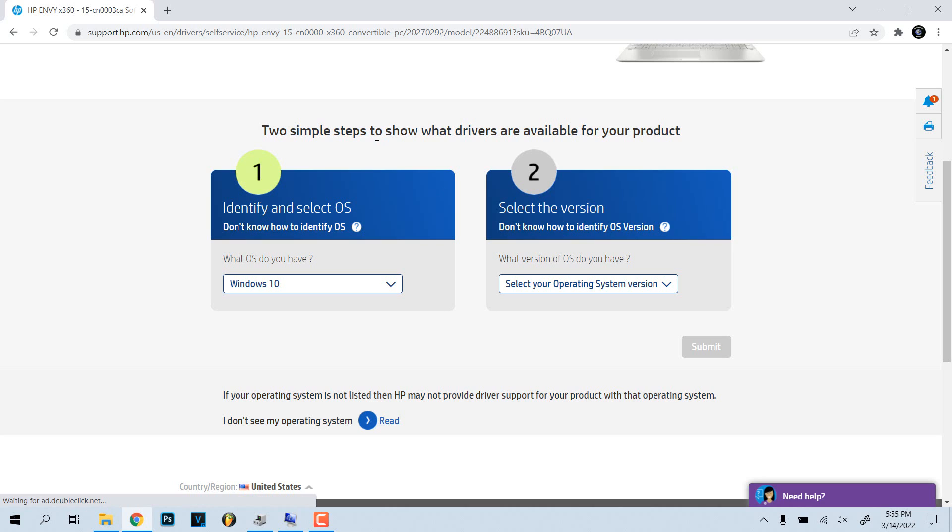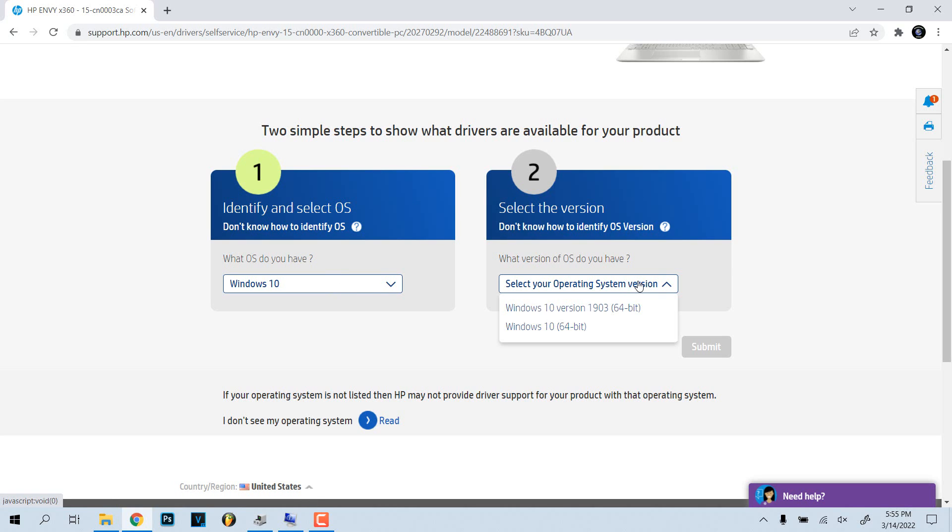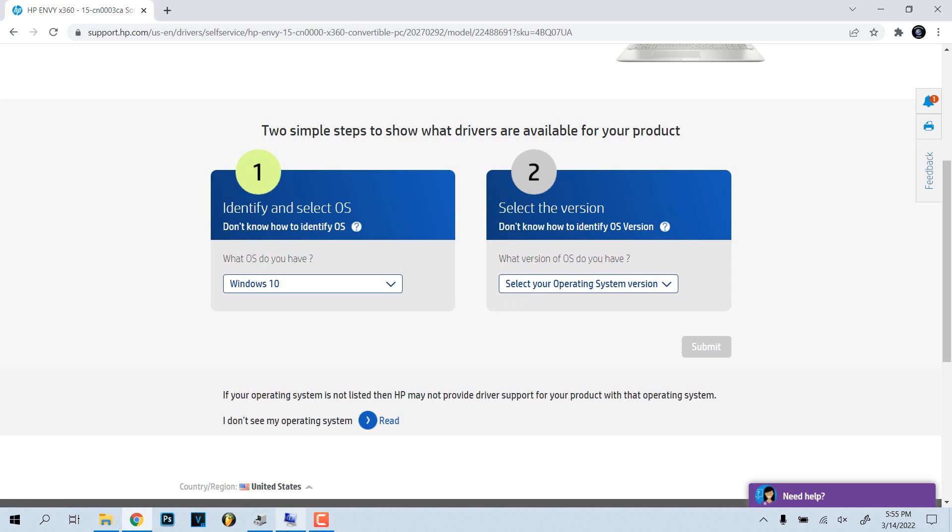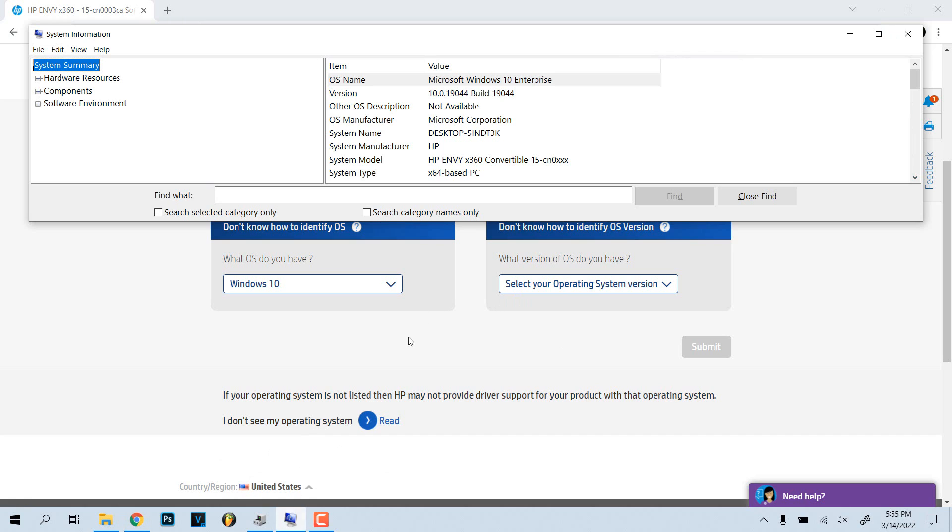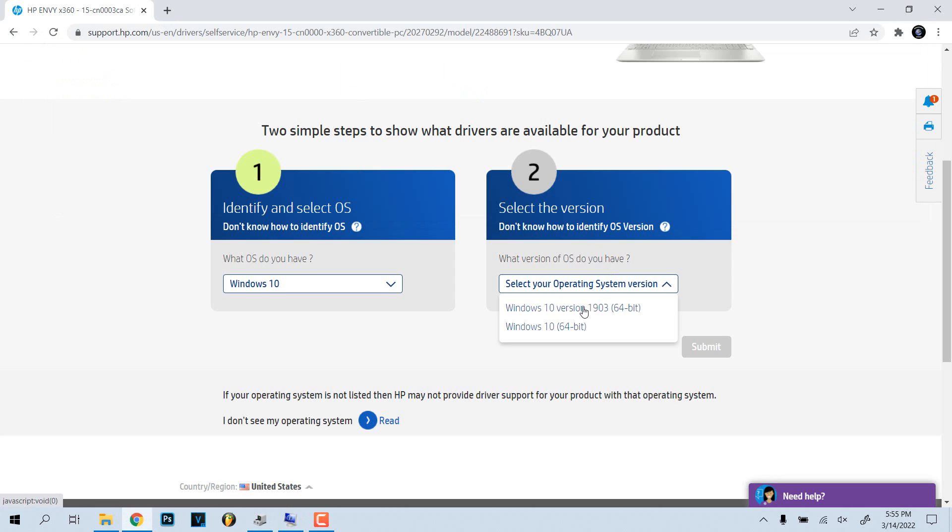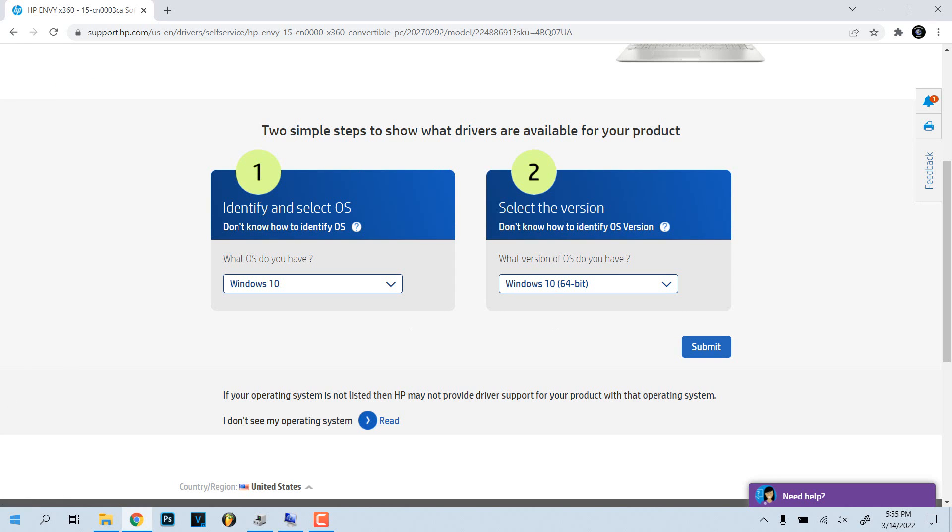Now it says two simple steps to show what drivers are available for your products. We're going to put Windows 10, that's what I have. If you don't know what Windows version you have, it gives you two options here. You can I guess look here at that version 1904.